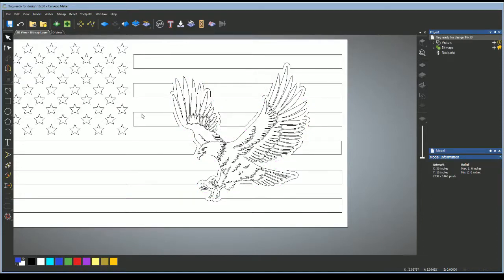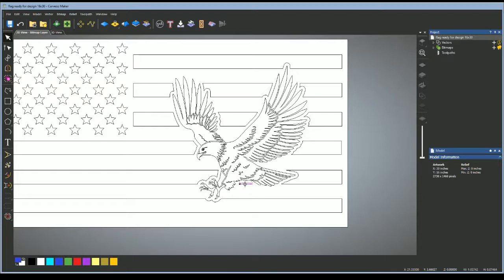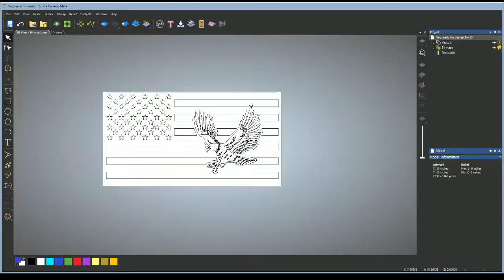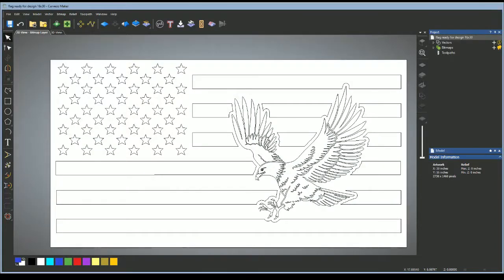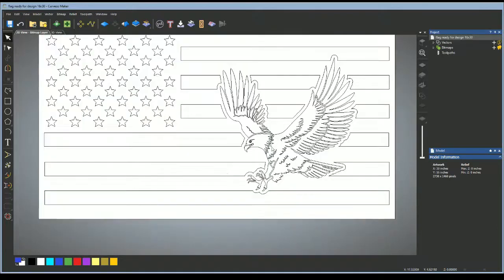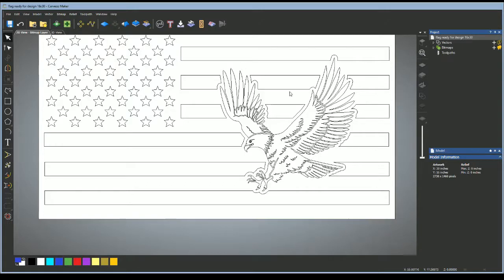There you can see that it erases all the lines around. This would probably be pointless to have, so I'm just going to go ahead and delete that. And that's basically how you're going to add a vector to a flag and get your stripes all set up.